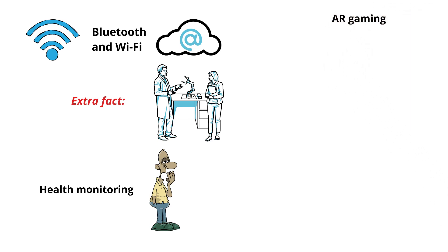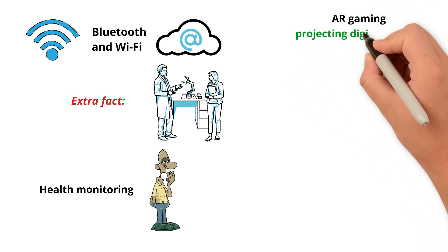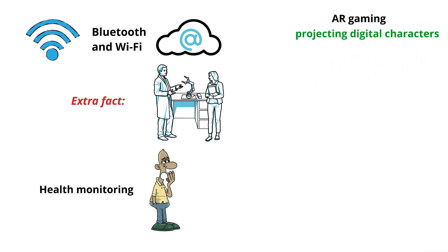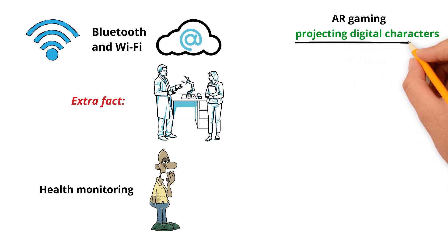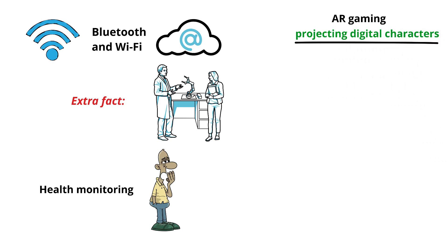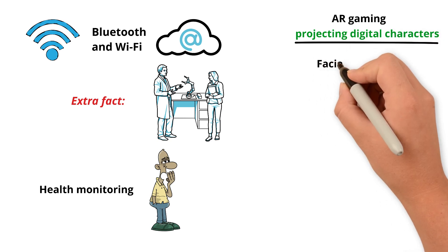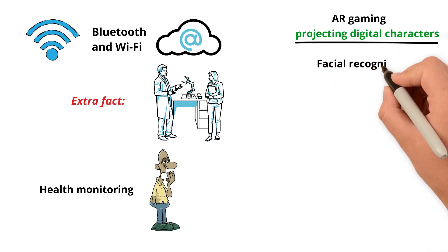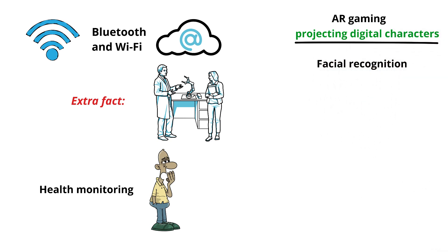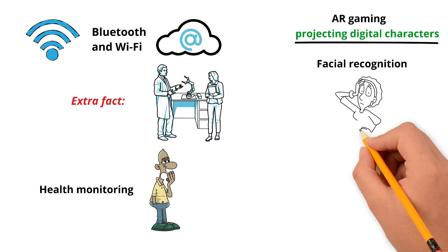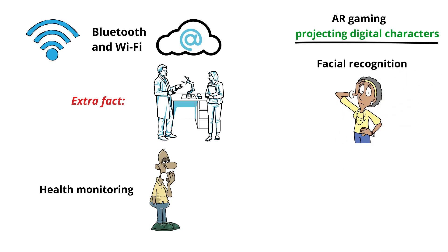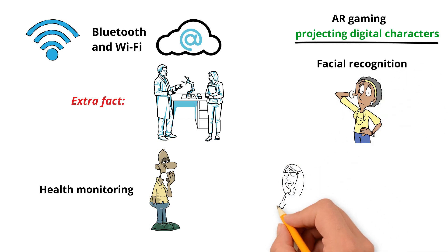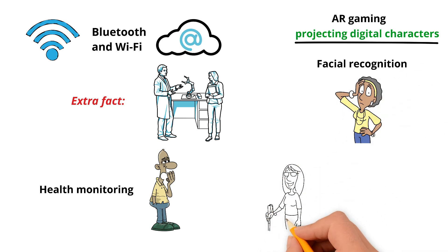AR gaming - projecting digital characters and objects inside your living room. Facial recognition - showing you information about people you look at, although this raises big privacy concerns.